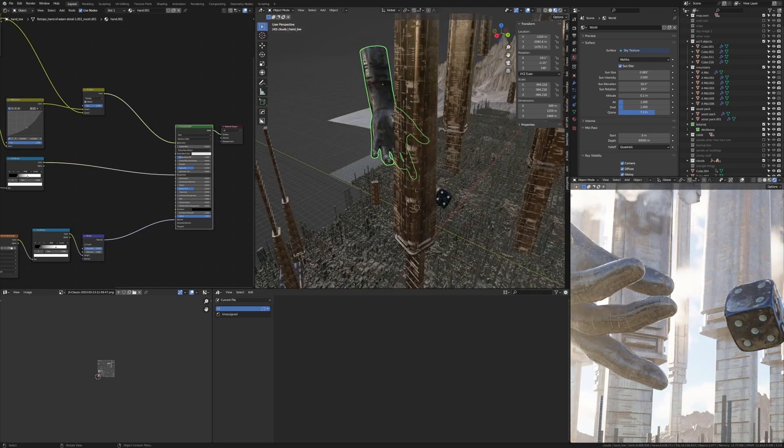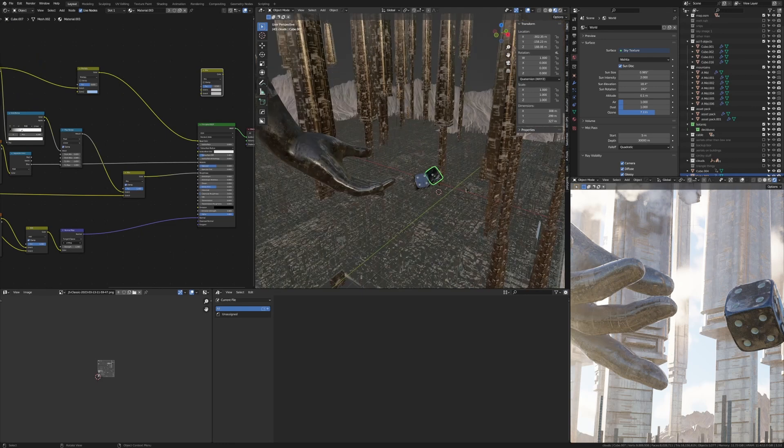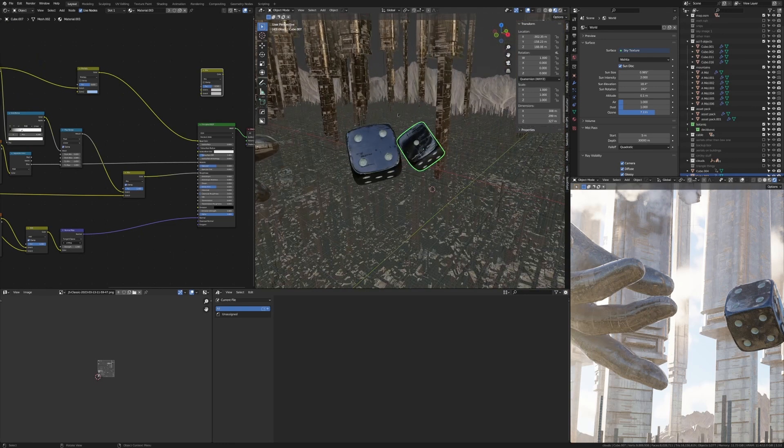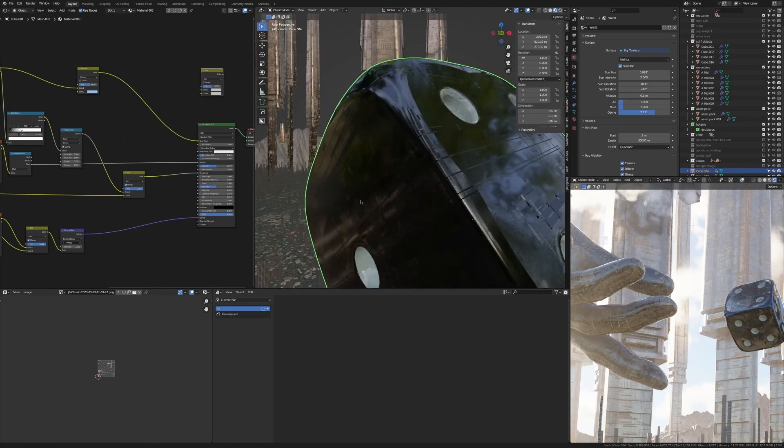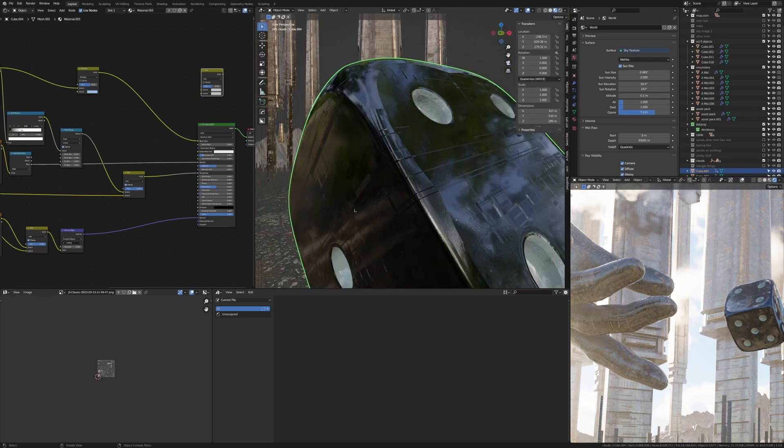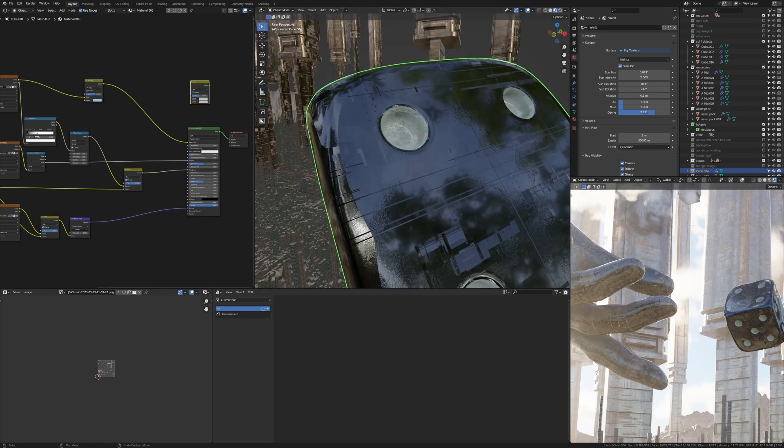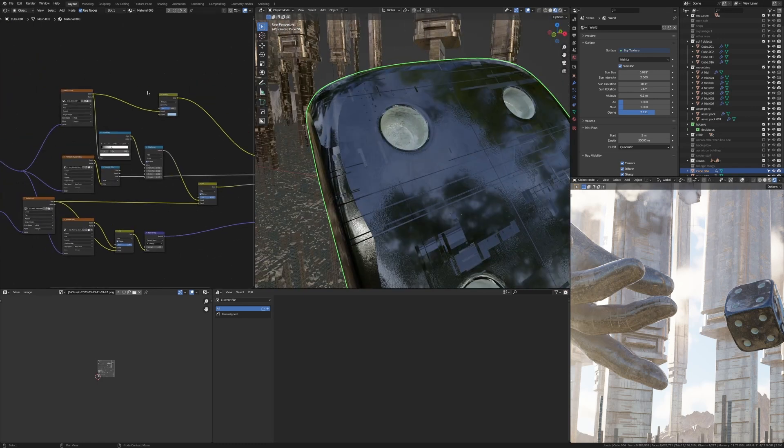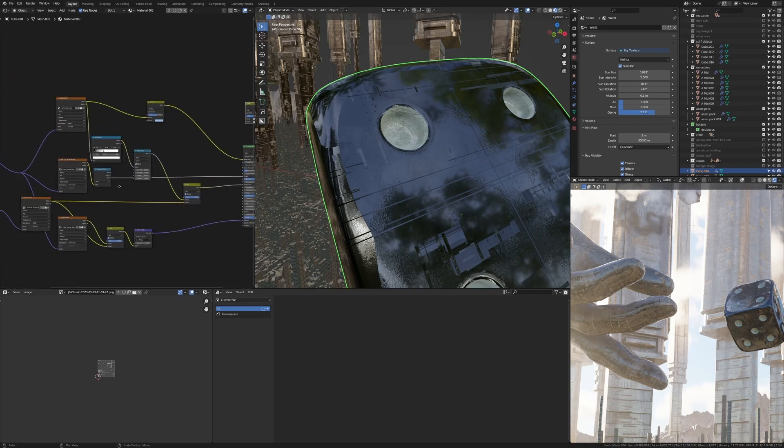So yeah that's the hand and then we've also got these dice which is also the same thing, just a model from Sketchfab or CG Trader, one of those things and it's got its own material and then I've just mixed in my own JS placement stuff.